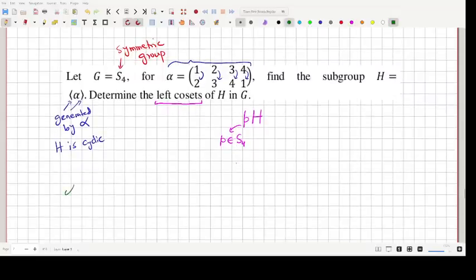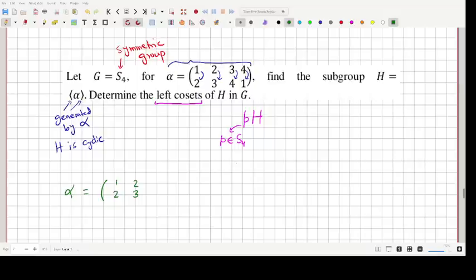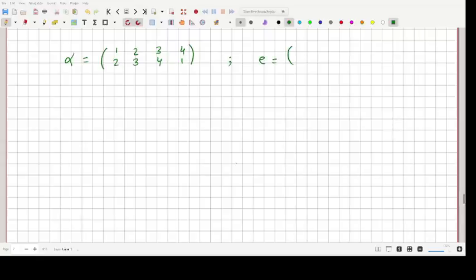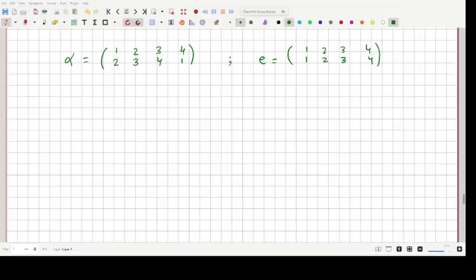Let us first investigate what alpha squared is. Alpha is the permutation: 1 goes to 2, 2 goes to 3, 3 goes to 4, 4 goes to 1. We also note that the identity element E is the permutation where 1 goes to 1, 2 goes to 2, 3 goes to 3, and 4 goes to 4 — essentially a two-row matrix with four columns where each row has the same elements.